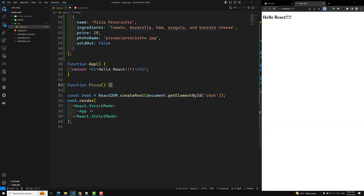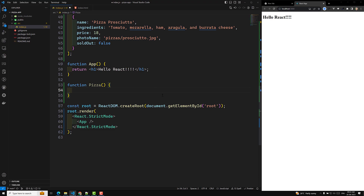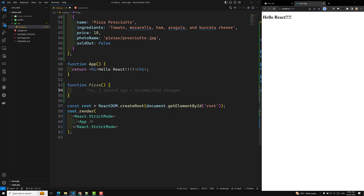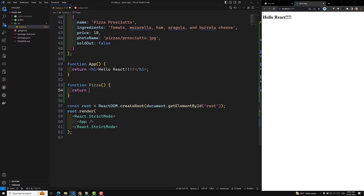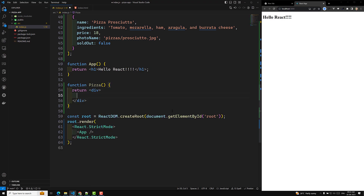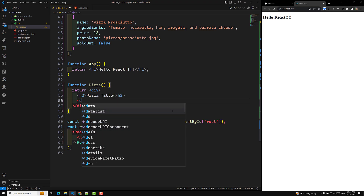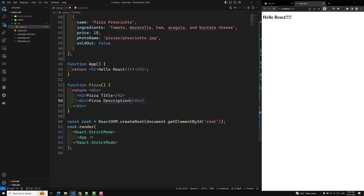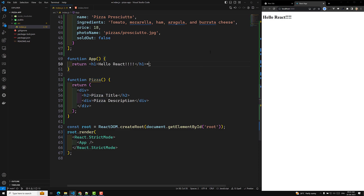Now I will create a component — function Pizza. This is a single pizza component. It will return HTML: I will wrap it in a div, add an h2 for the pizza title, and also a description. This is the component I am creating. Now I want to use this component in the app.